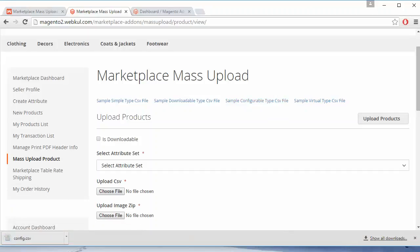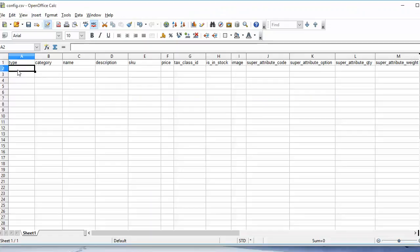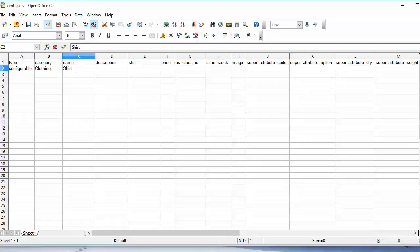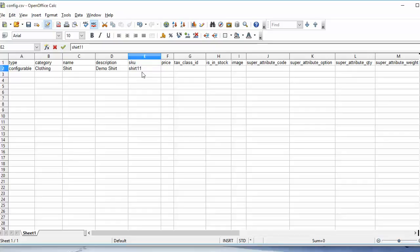This is our demo CSV file. Here you have to enter the type of product you want to add — we will enter 'configurable product'. Here we will add the category of the product, the product name 'clothing', the name 'shirt', description, SKU, then the price of the shirt, tax class, in stock or out of stock.